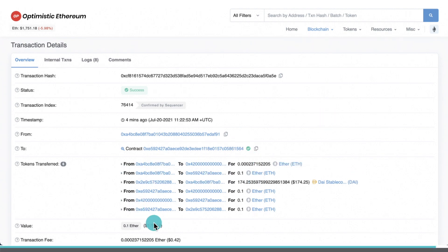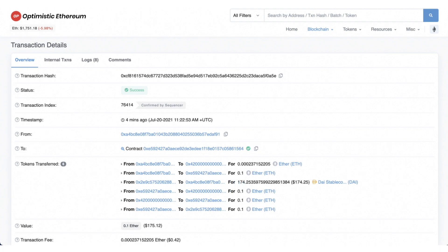Looking at the trade on Optimistic Etherscan, the transaction fee came out to about 42 cents — a bit more than the 16 cents stated on the Optimism website, but still a massive improvement over Uniswap trades on Ethereum layer 1, where you'd normally pay $10, $20, or even more when the network is congested. That was it for this video — pretty exciting to be doing Uniswap trades from a lake in Sweden with just an internet connection. Leave a like if you enjoyed this content, and I'll catch you in the next one!